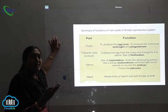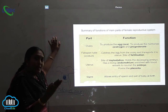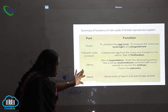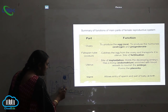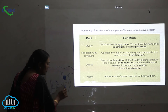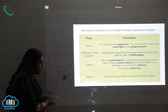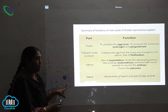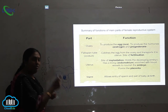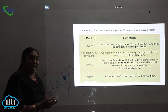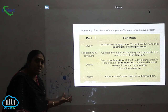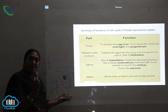The placenta nourishes the embryo — it gives food materials to the developing baby. The last part of the female reproductive system is the vagina. The vagina is the outermost part, and it plays a dual function: it allows the entry of sperms, and it also facilitates the exit of the baby during delivery. So the vagina plays two very important roles.